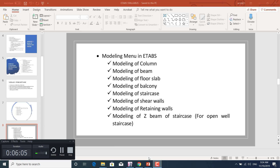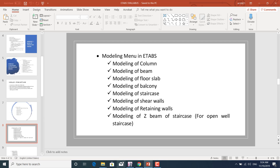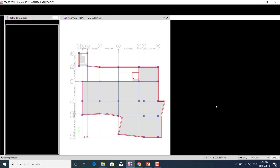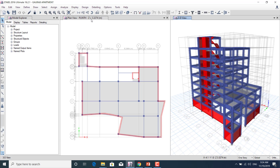In the modeling menu of ETABS, we'll learn how to model columns, beams, floor slabs, balconies, staircases, shear walls, retaining walls, and joist beams. For open-well staircases, we'll learn all the modeling steps. Let's look at the model — here we can see the shear wall modeling.